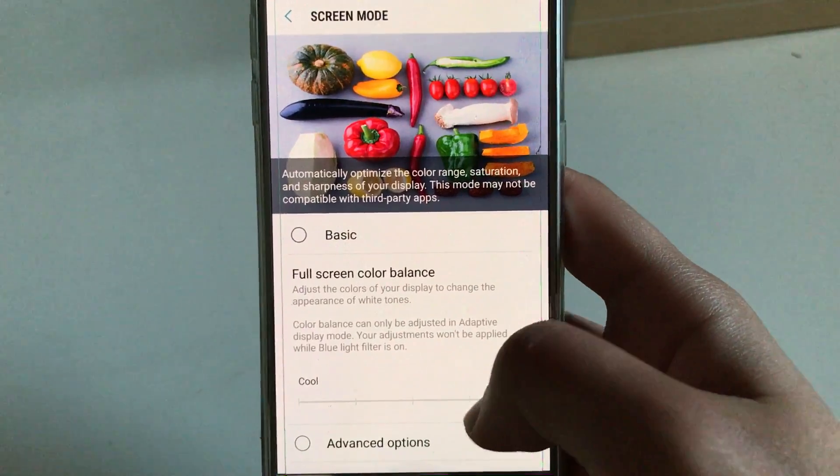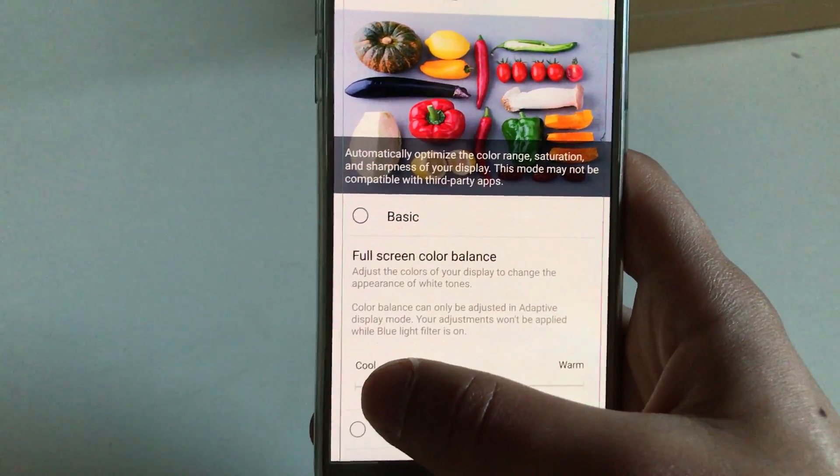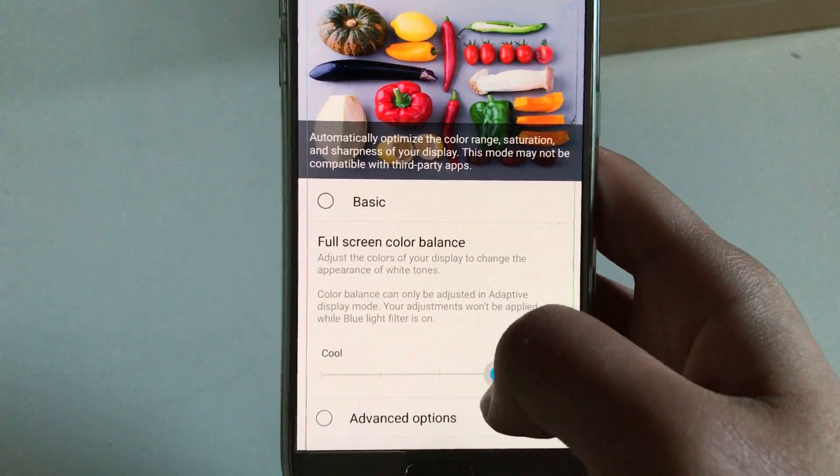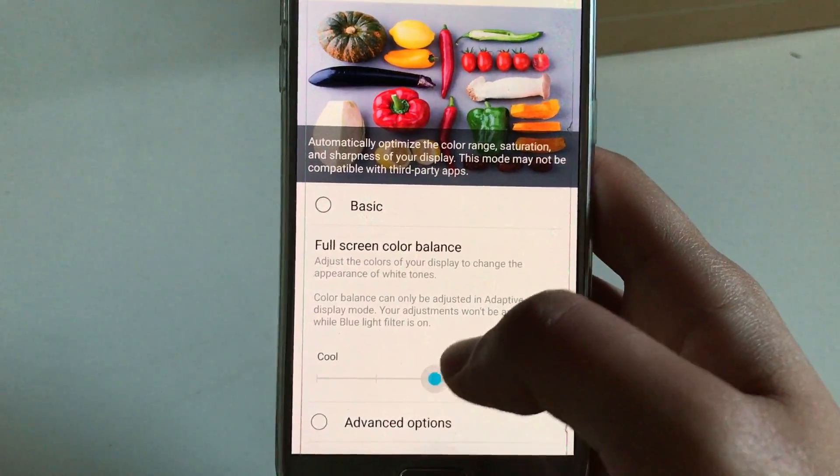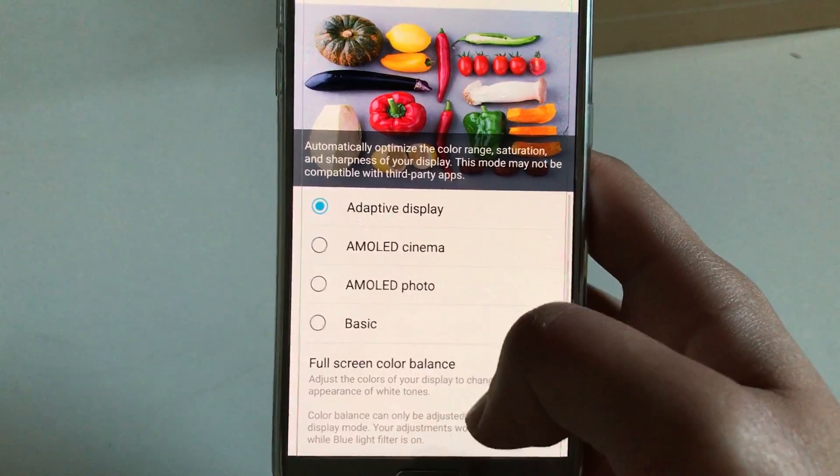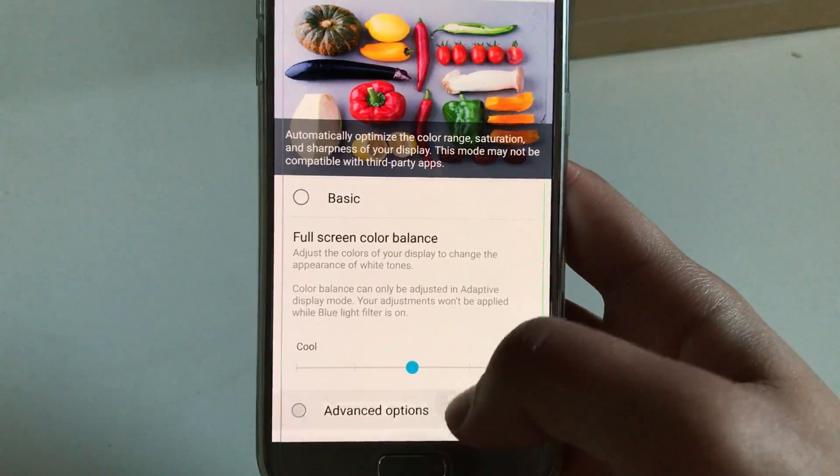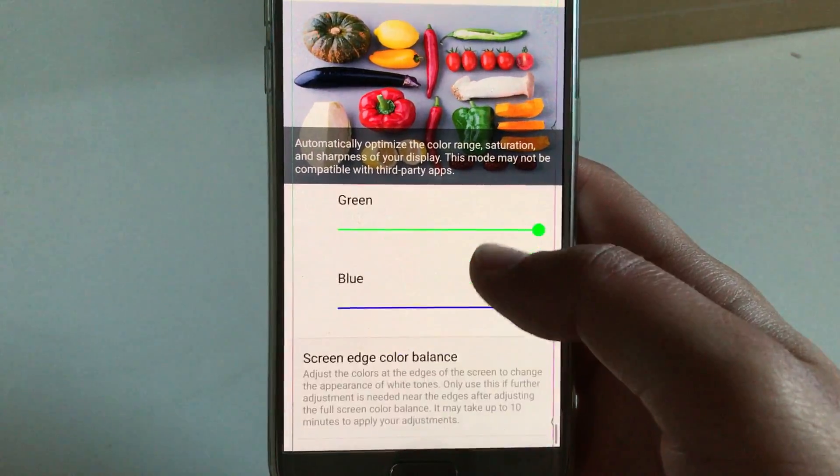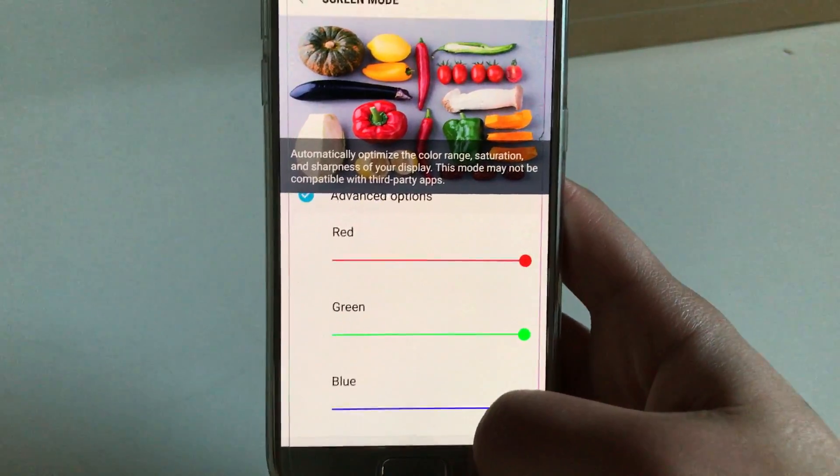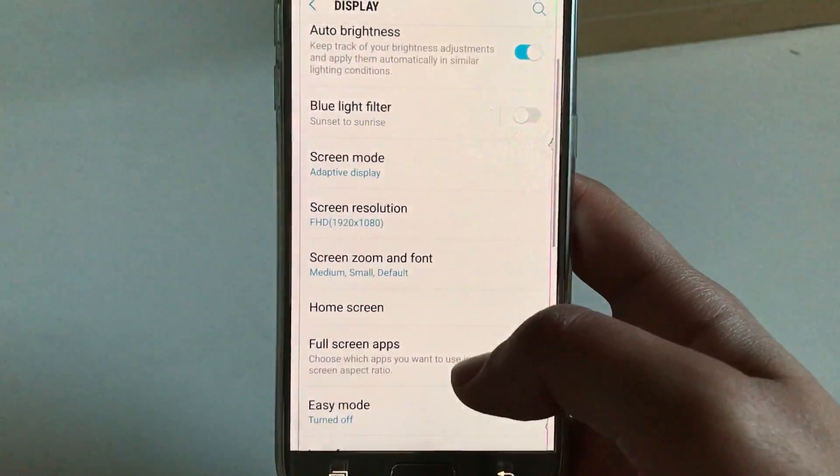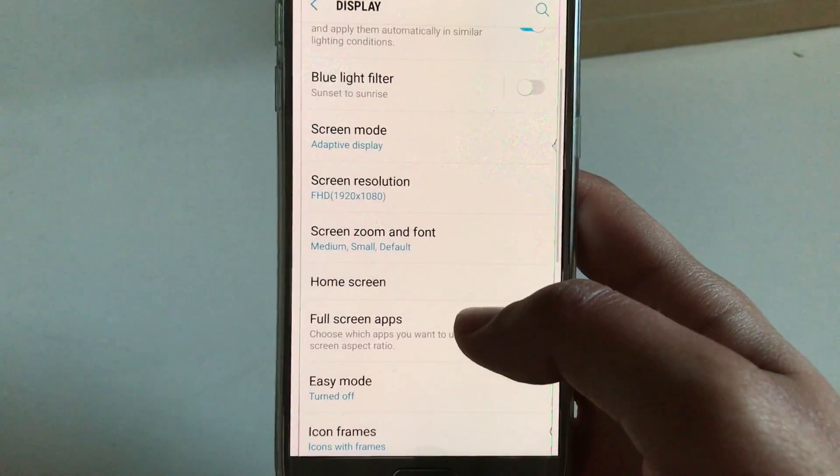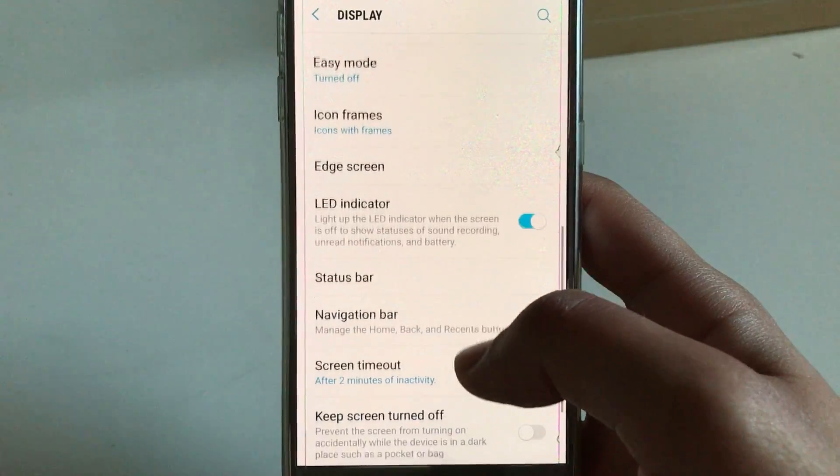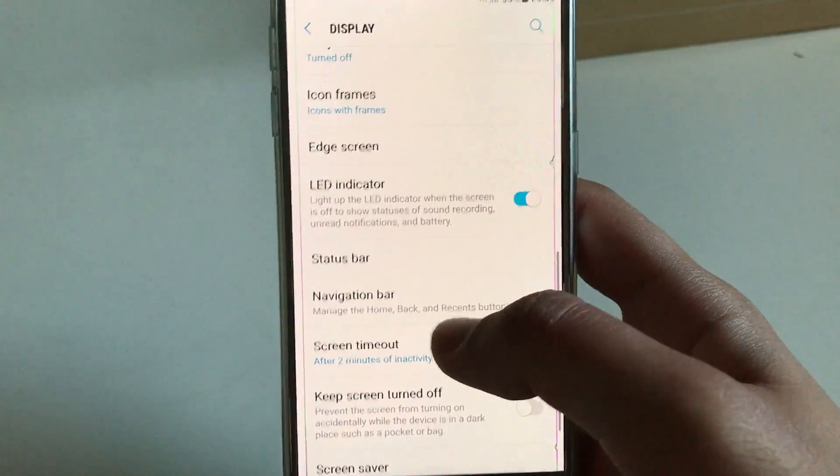And also over here on SAC1, at least I'm not sure about the others, you can change the color balance over here. And there are also advanced options, and you can even deeper dive into this.